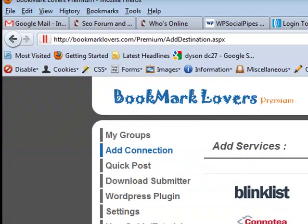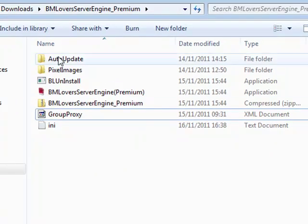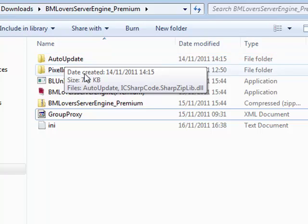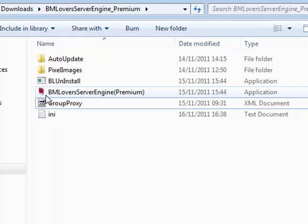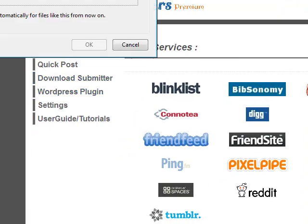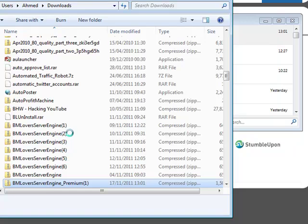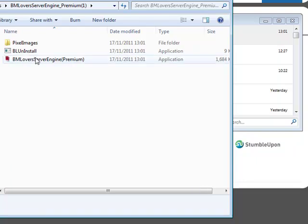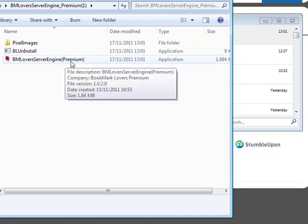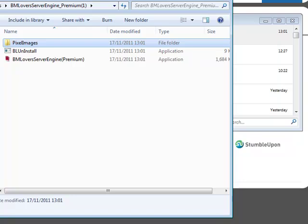Once you've downloaded it, you need to extract it — unzip the folder. Once it's been unzipped, I'll actually download the submitter so I can show you exactly what it looks like. Open the containing folder, extract all, and here's what you're going to get: BookmarkLovers Server Engine Premium, which is your actual application, an uninstaller, and pixel pipe images as well.